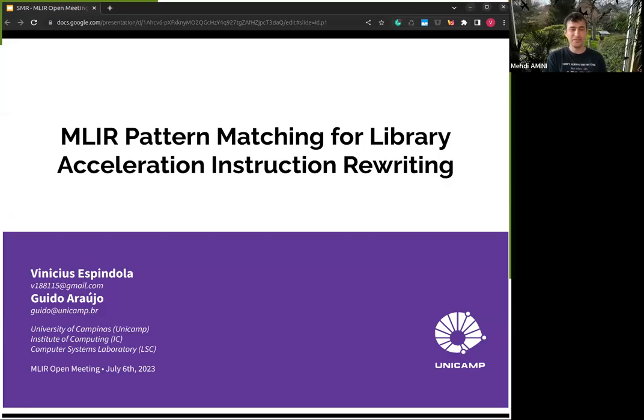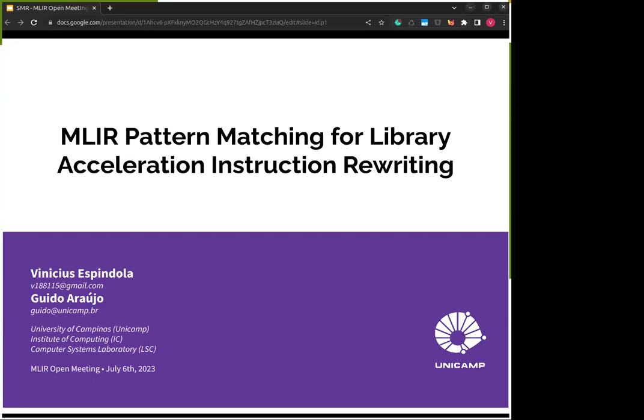Hi everyone and welcome to this new MLIR meeting. Today we're going to have Vinicius, who has a proposal about MLIR pattern matching. Hey everyone, I'm Vinicius, a master's student at Unicamp. I'm currently researching pattern matching and rewriting. Throughout my master's I developed alongside colleagues a tool called SMR, which can rewrite complex patterns to high-level library calls by leveraging MLIR. Today I wanted to present this work hoping to get some community feedback.